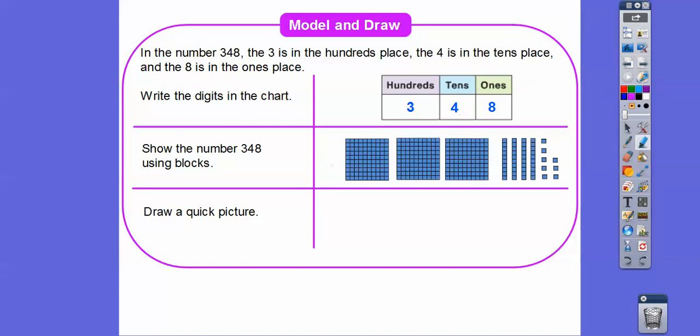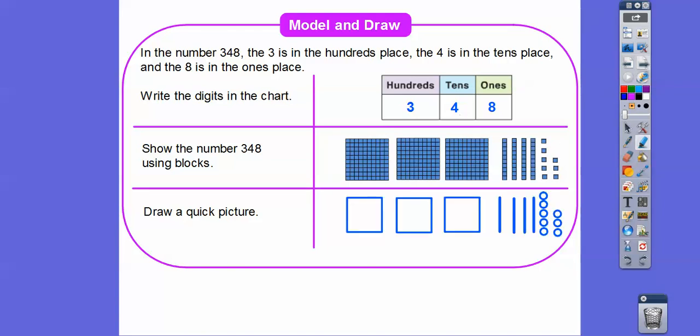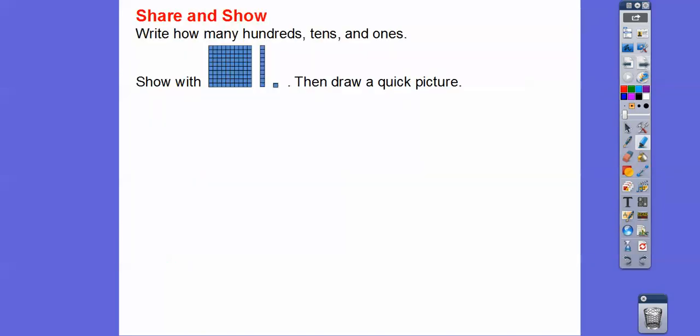Just draw a quick picture — draw squares for the hundreds, a straight line for the tens, and little circles for the ones. So here's 300, then 1, 2, 3, 4 — that's 40 because that's in the tens spot — and then here's eight ones right there.